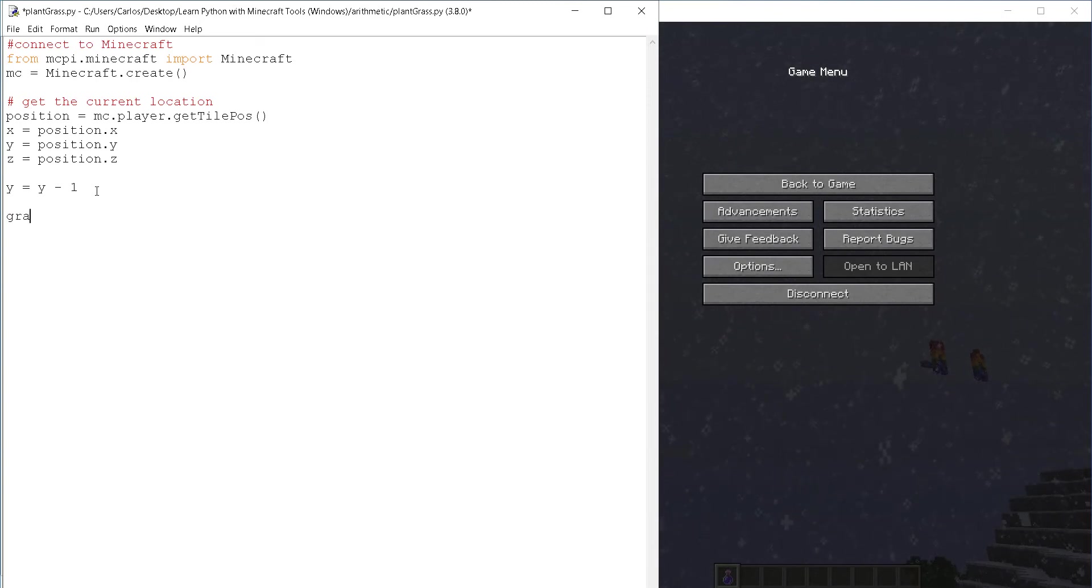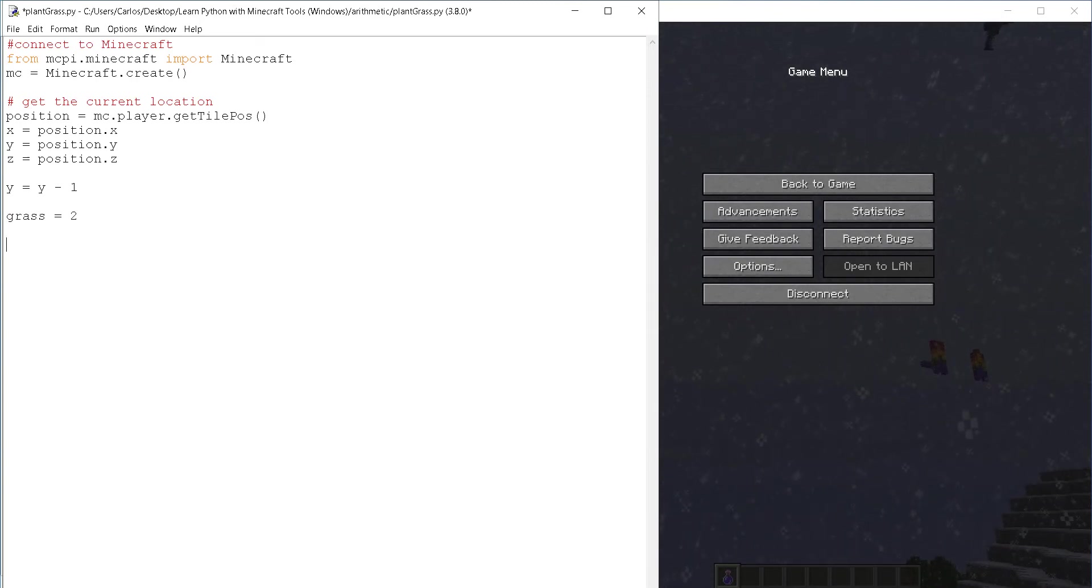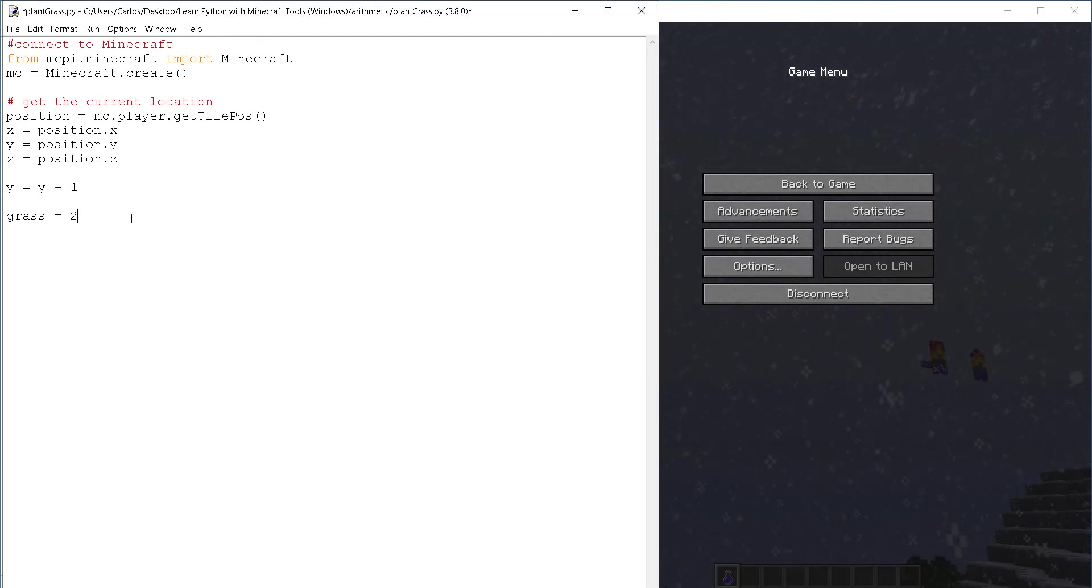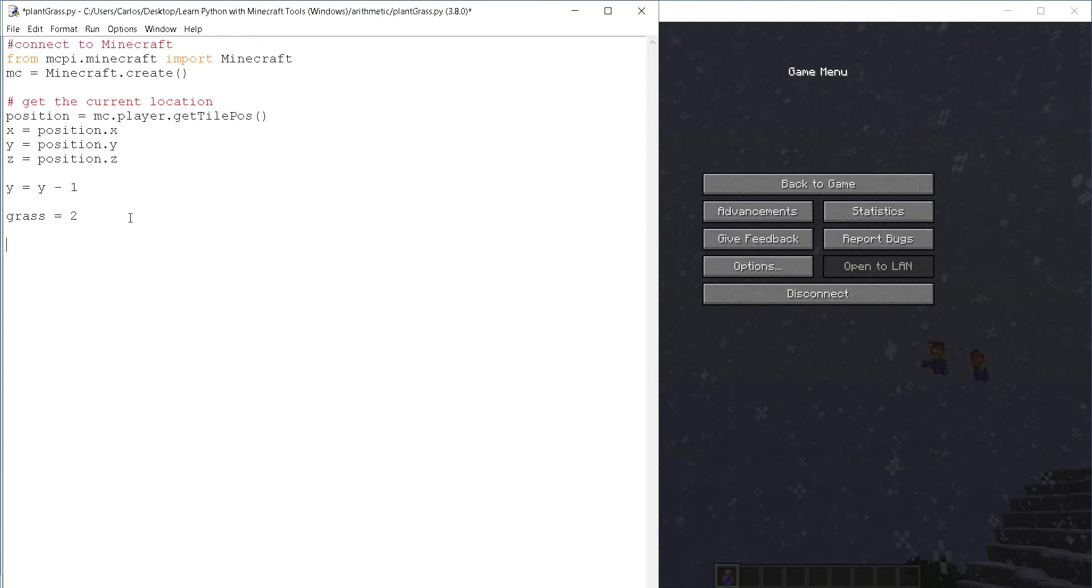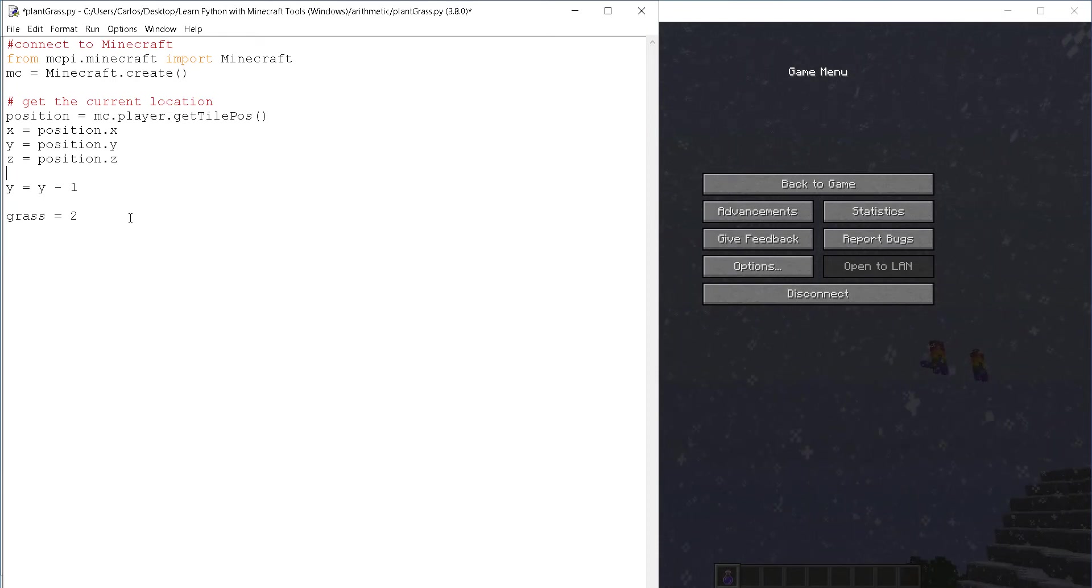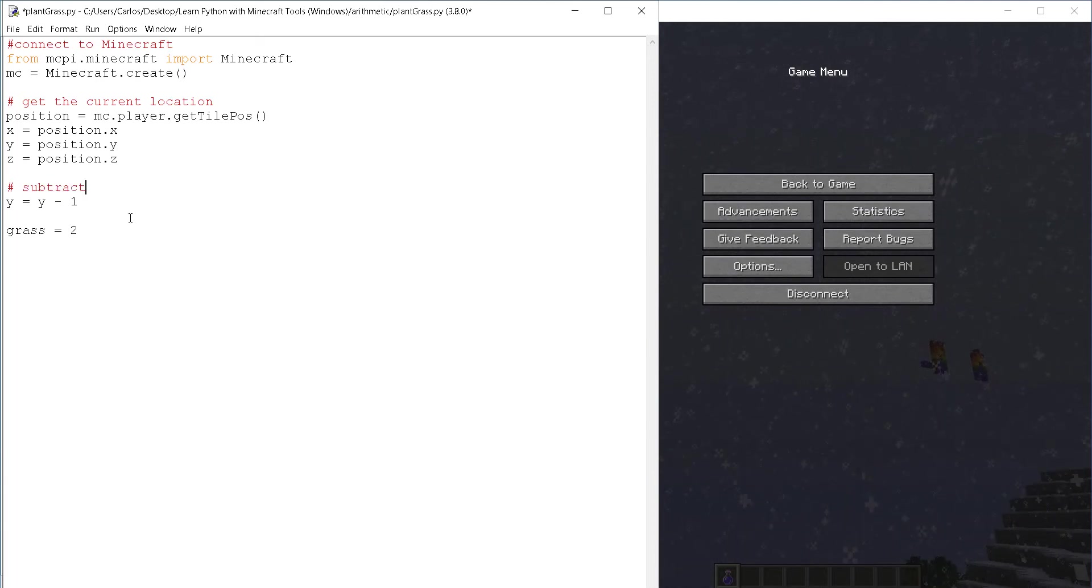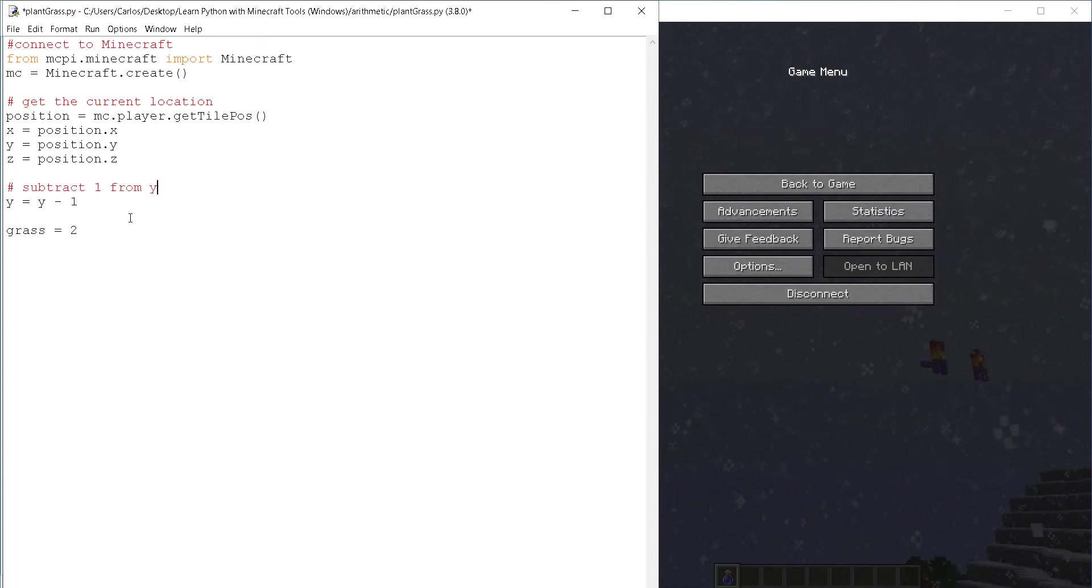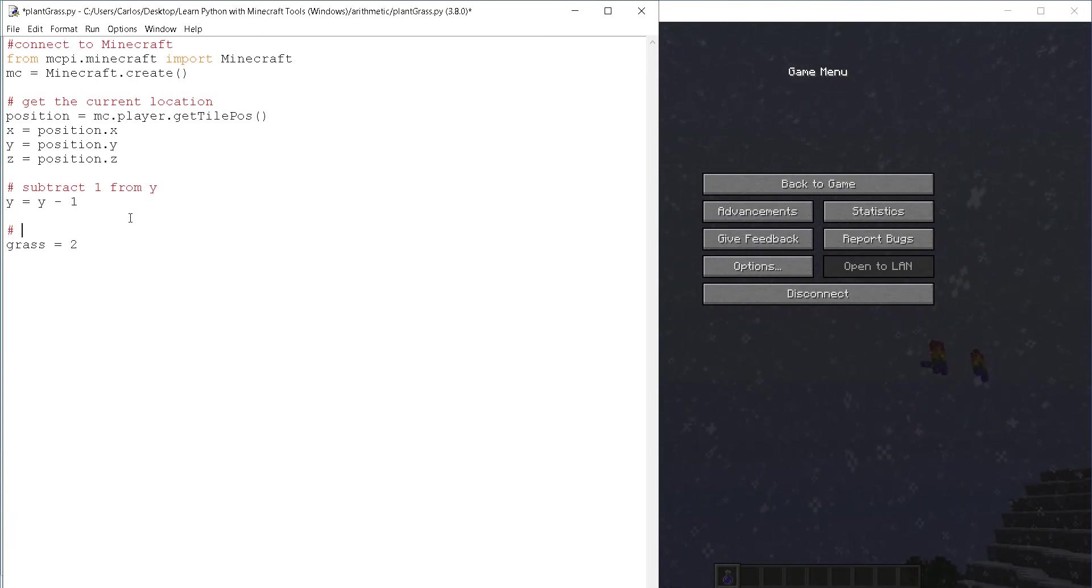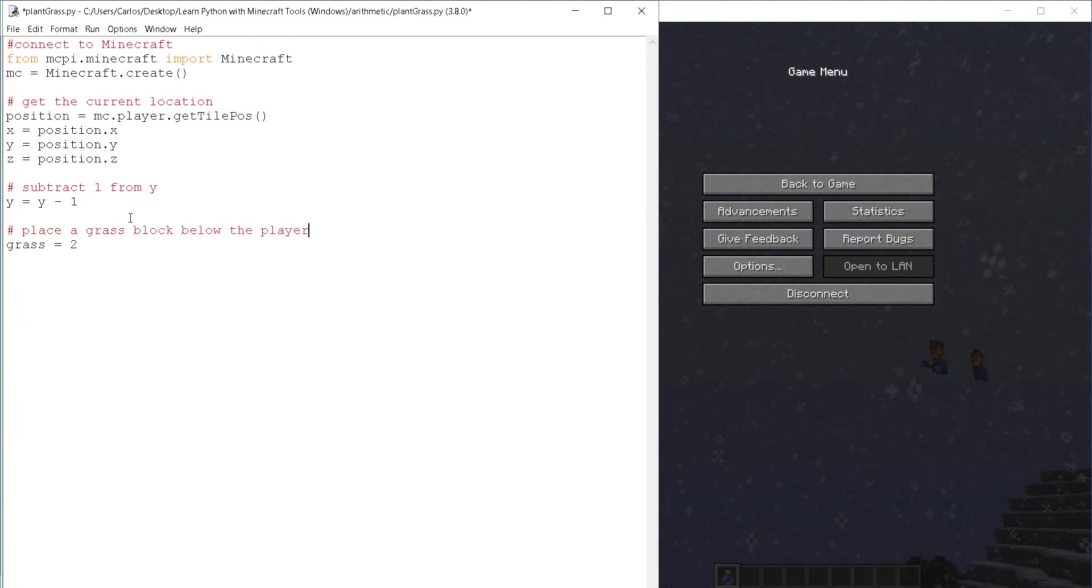Now, remember that grass has ID too. So I'm going to create a variable for that. You don't have to, you could just directly put the two inside of the function that creates the block, but I'm going to use a variable. And then, let me add the comments here, subtract one from Y and then place a grass block below the player.